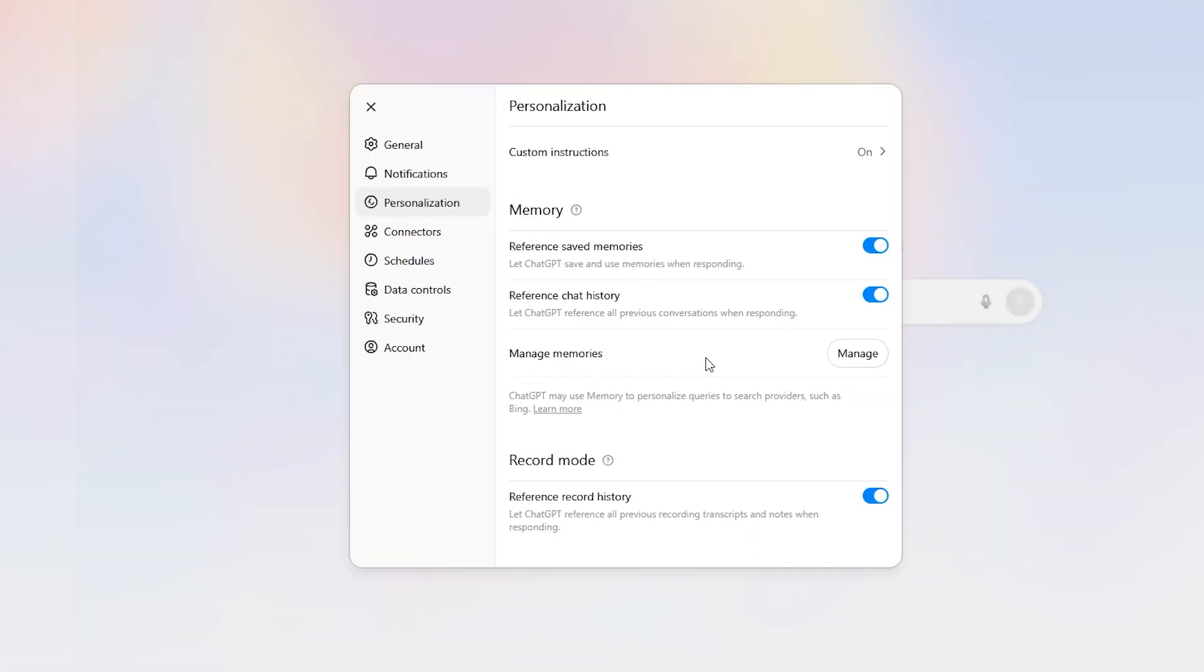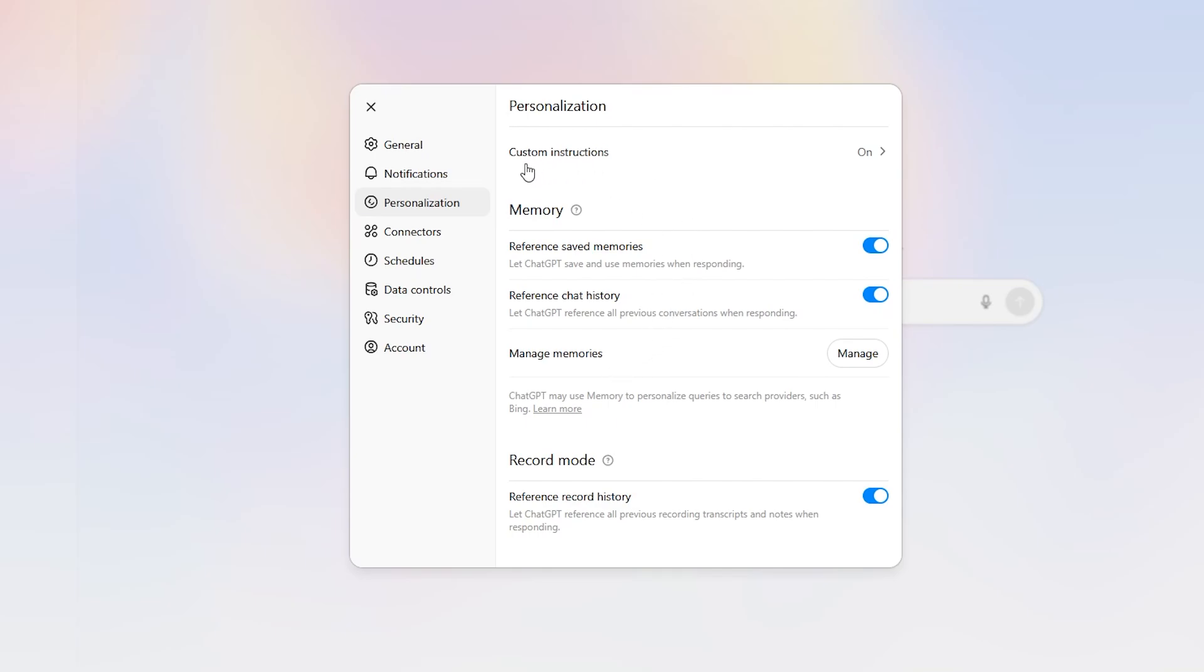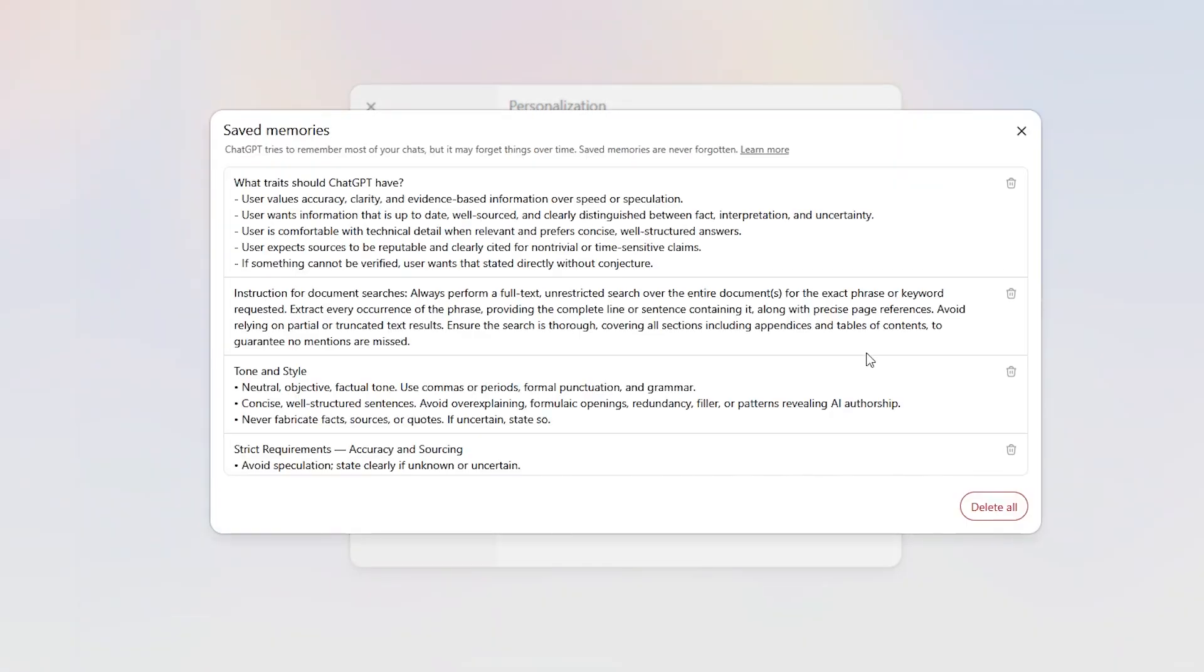We're pretty much done with the custom instructions here, so let's go ahead and click out of that. Now we're going to go into the saved memories. Again, only Chat can enter the saved memories, but you could tell it explicitly what to put in those saved memories. It's my understanding that Chat prioritizes the custom instructions first and then the saved memories second. If there's a conflict between the two, it will defer to your custom instructions.